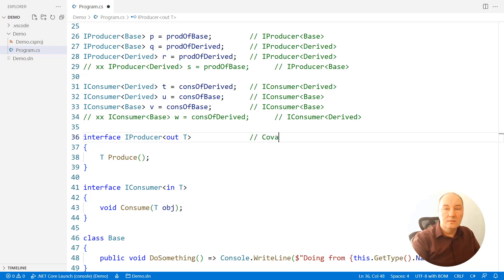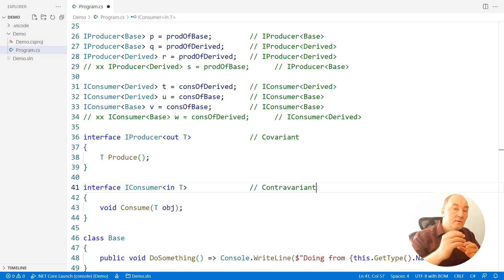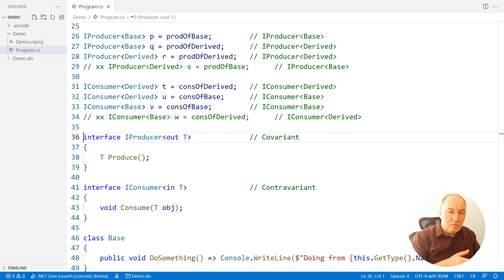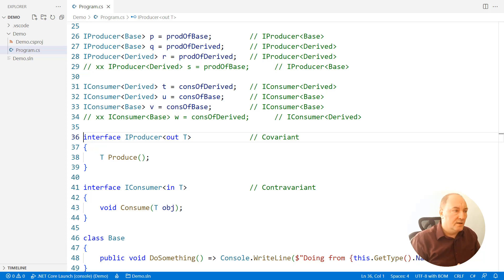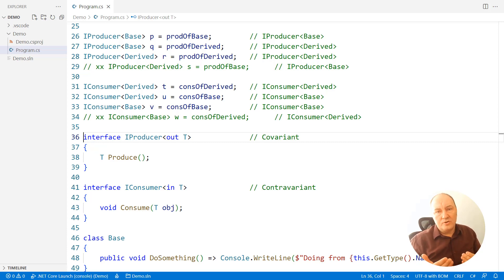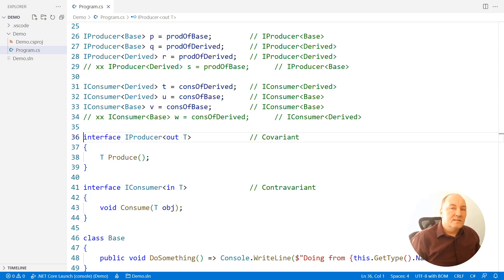One is covariant with the OUT keyword, one is contravariant with the IN keyword. If you had an interface that is both receiving and returning objects of type T, then you cannot specify any variance on it — neither IN nor OUT — because the only type that would satisfy both ends of the equation is T itself. No base or derived type would suffice, and so such an interface is invariant.